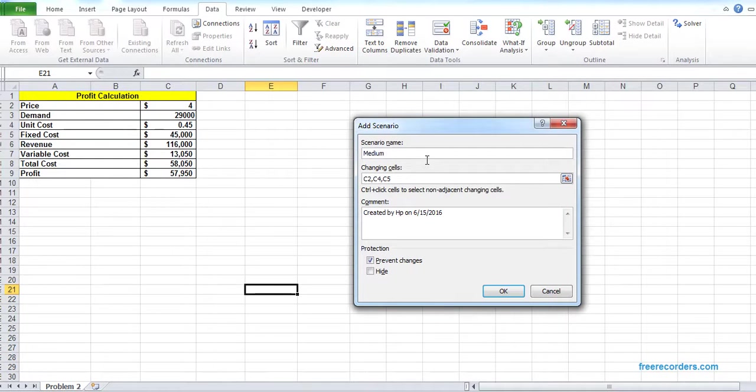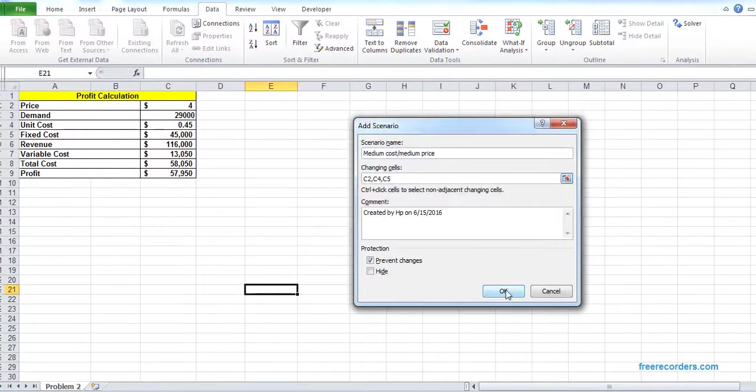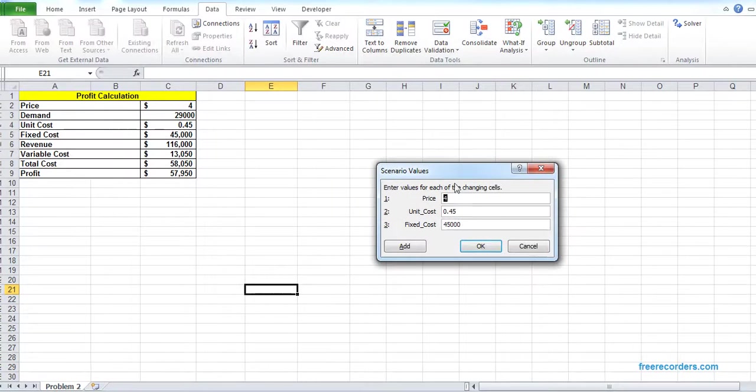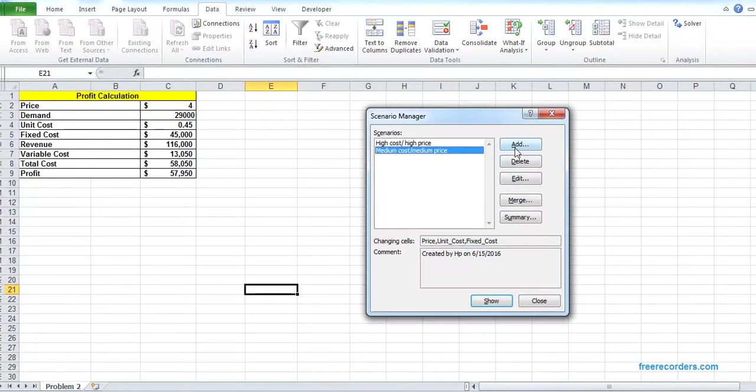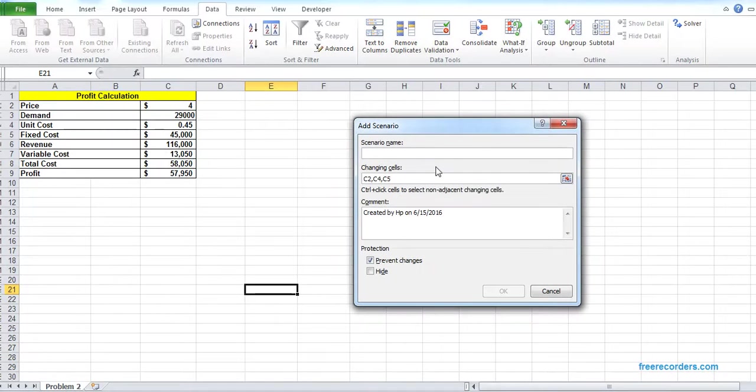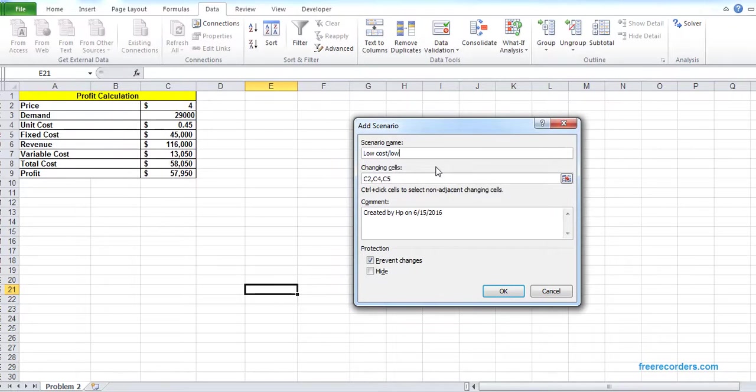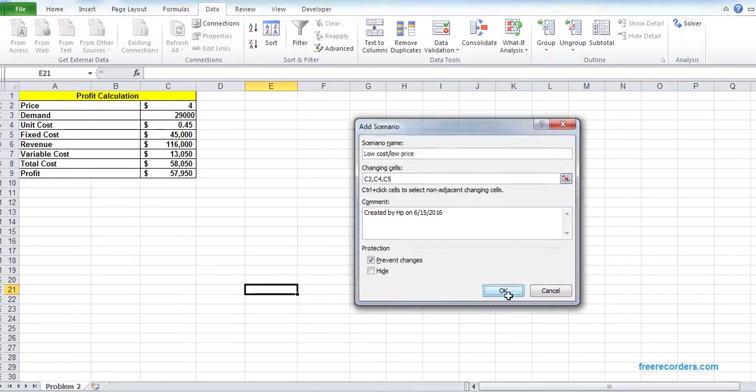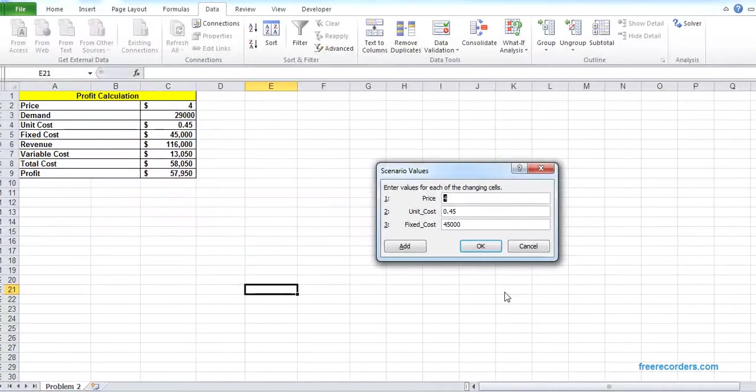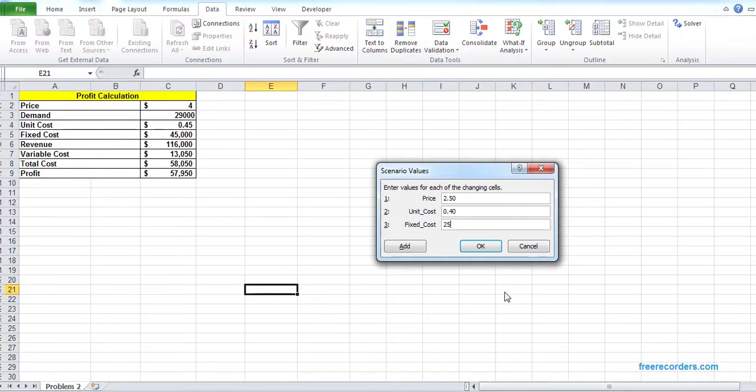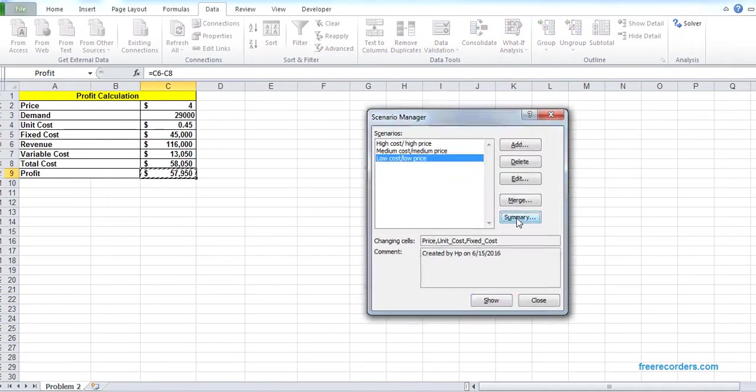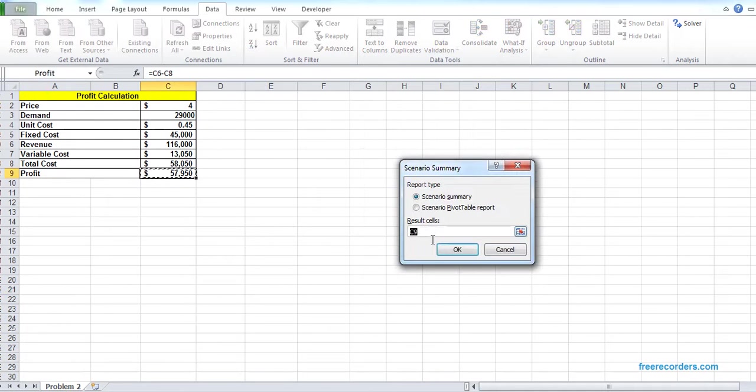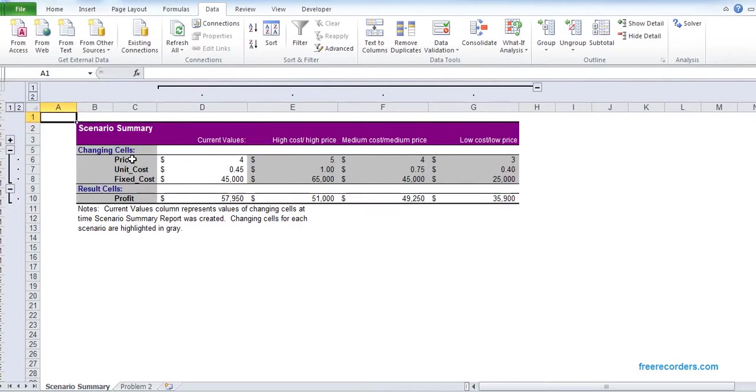I add the last one which is the low cost slash low price. The price will be 2.50, 2.40. So I add all the 3. Now I hit the summary. Then the result is our profit. So I hit OK. I get the result.